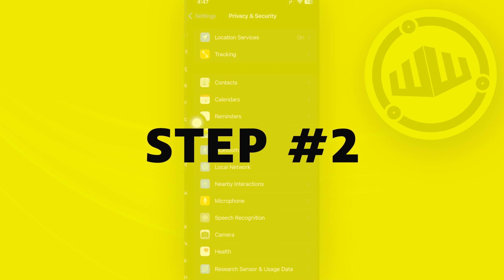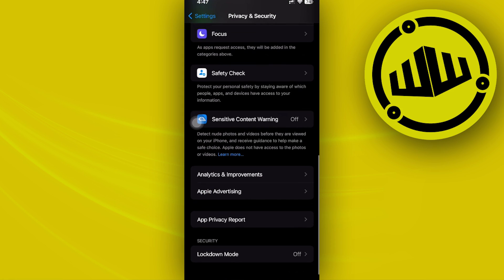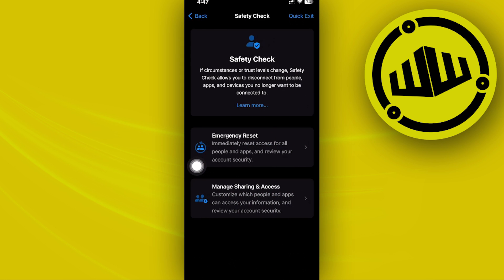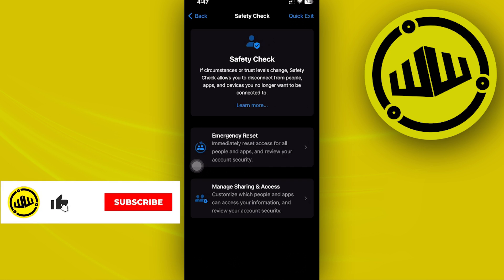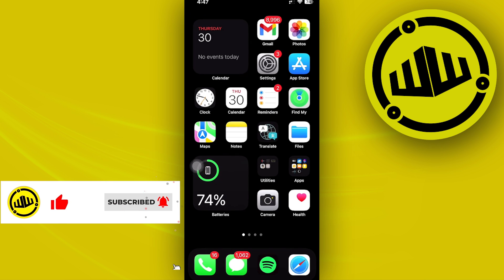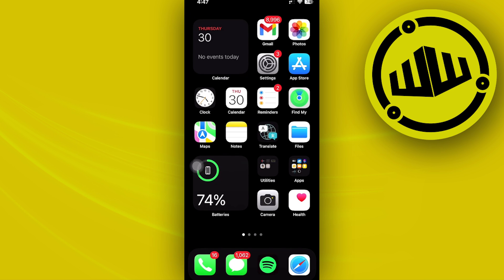Once you're there, go on over to the Safety Check settings. Once you're here you can proceed to set this, and the option to turn this off is located right here. You can also tap on Quick Exit to quickly exit from that setting.